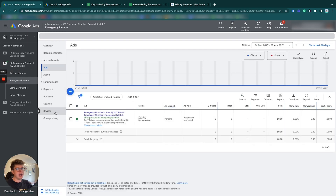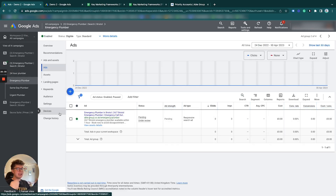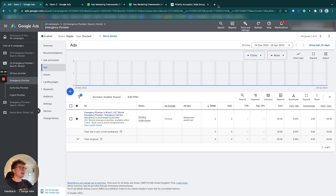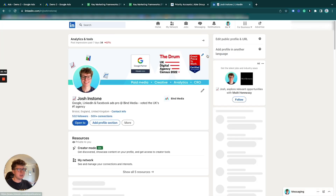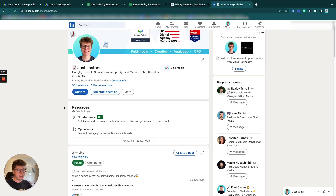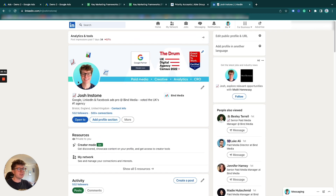I'm just going to quickly go through each ad group and make sure I have the display path set correctly - 'Emergency Plumber' or so on. But overall, that's it - that is exactly what we want to do. Google Ads Editor is really easy to use. If you want to connect with me on LinkedIn, please do. If you have any questions about Google Ads, Facebook Ads, or marketing in general, feel free to reach out - my link will be in the description. Thank you guys, I'll see you in the next one.